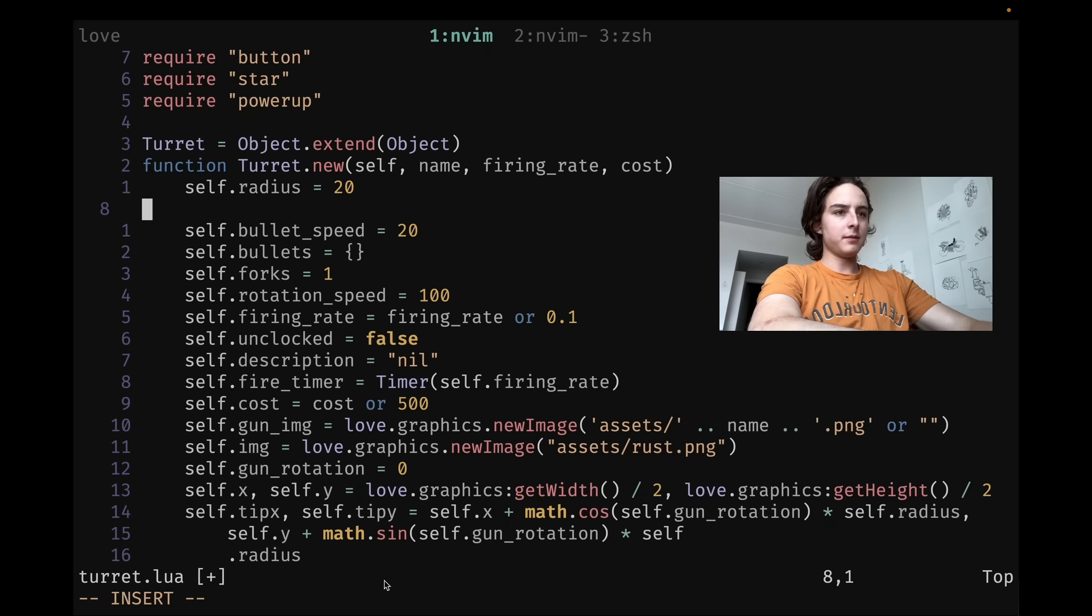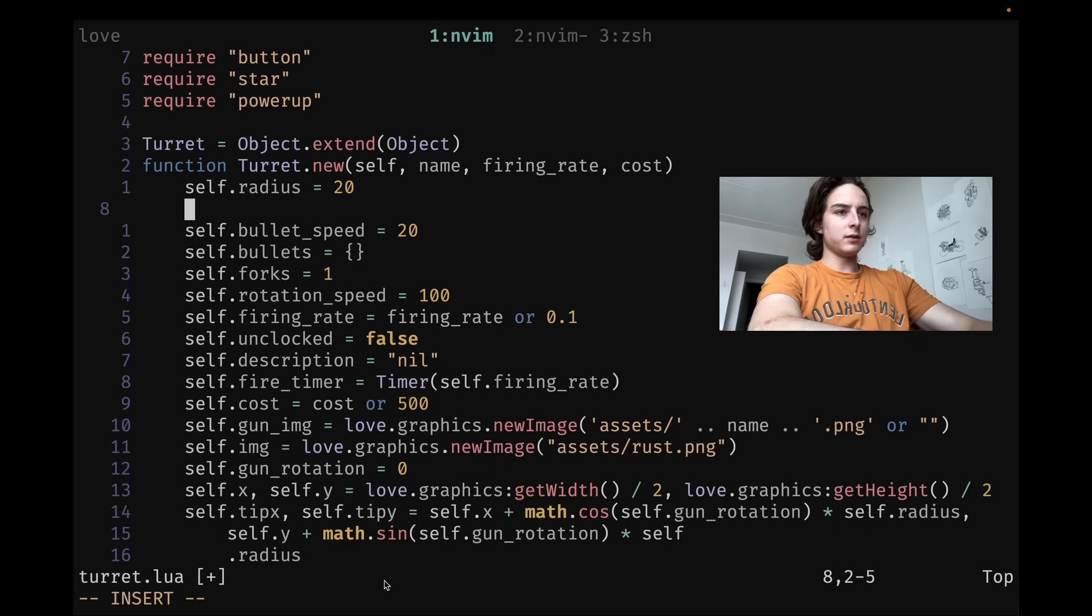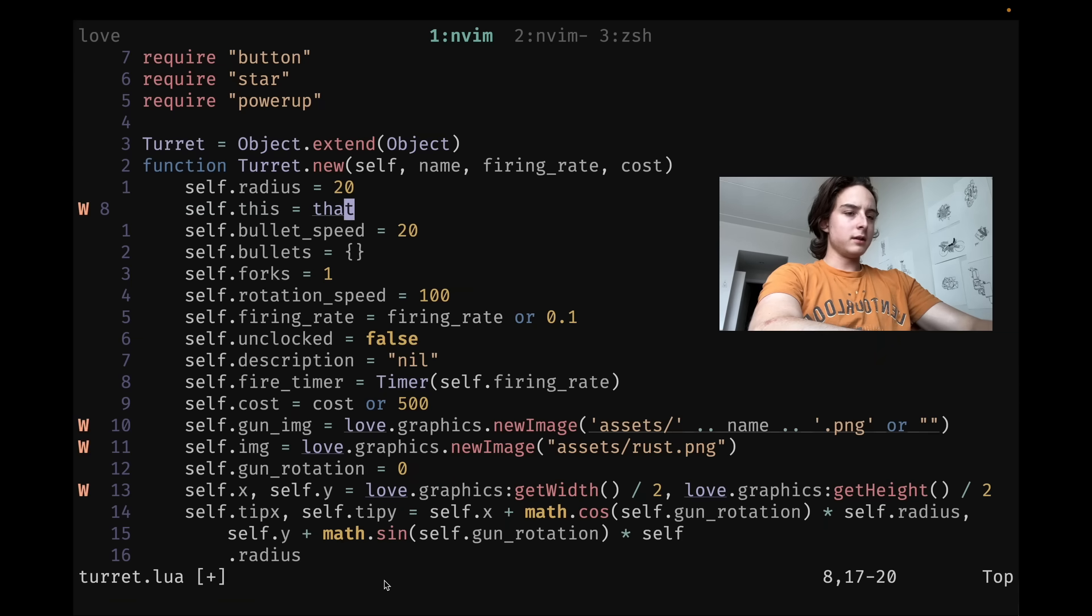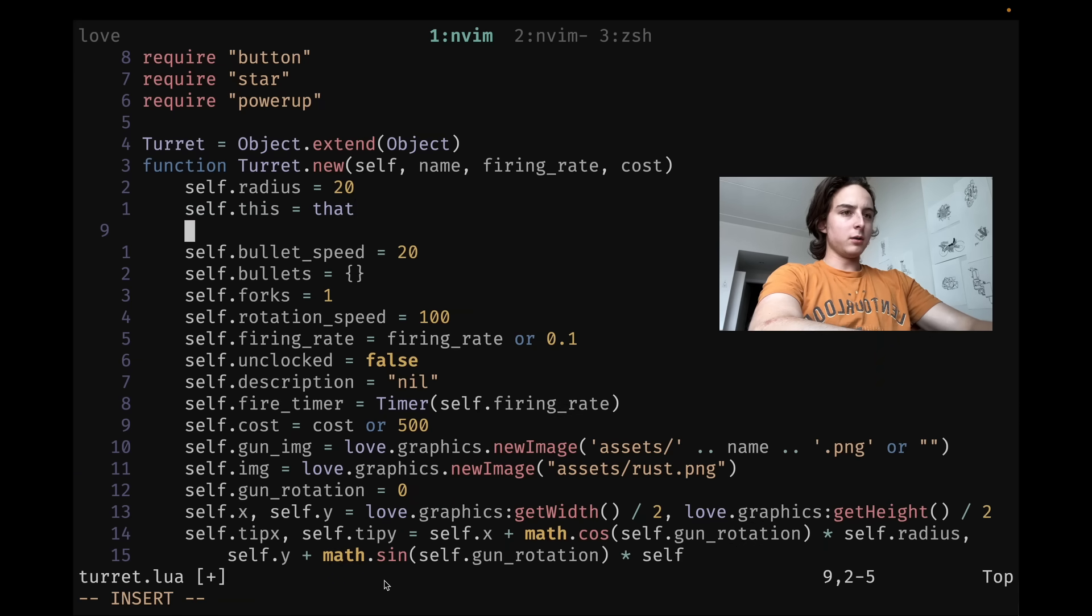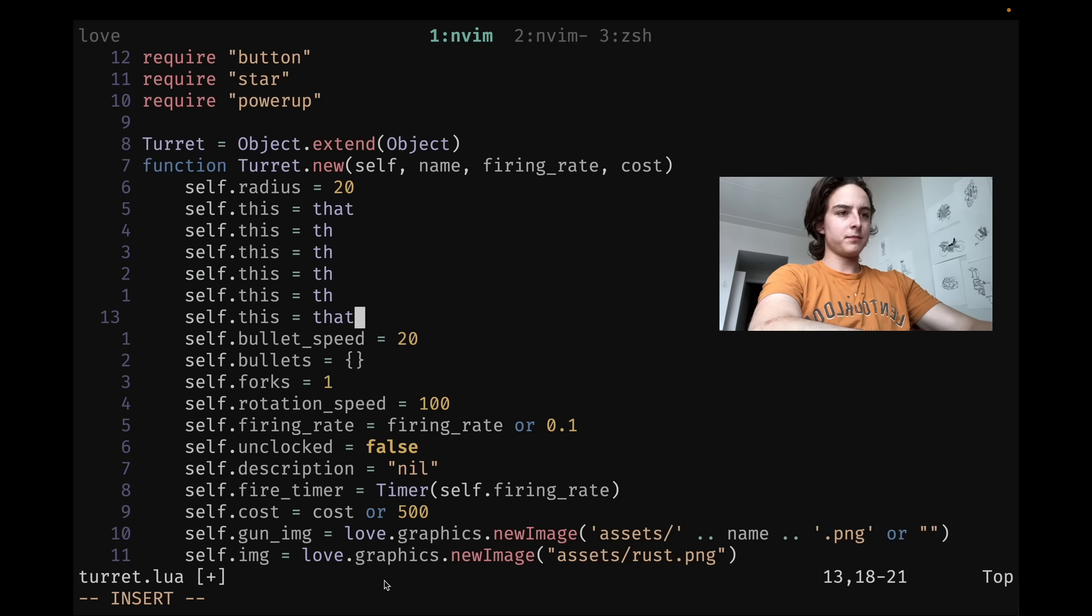Then there's also control A, which inserts the last inserted text. So if I do self dot this equals that and then escape and then I go back to insert mode control A, it just reinserts it. So pretty useful.